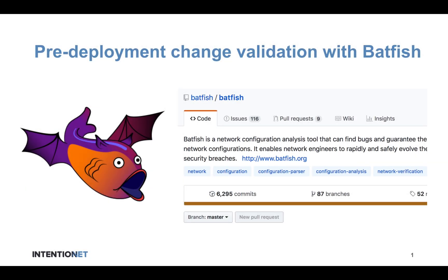Hi, thanks for tuning into this video where I will demonstrate how you can do pre-deployment change validation with Batfish in an automated CI environment.